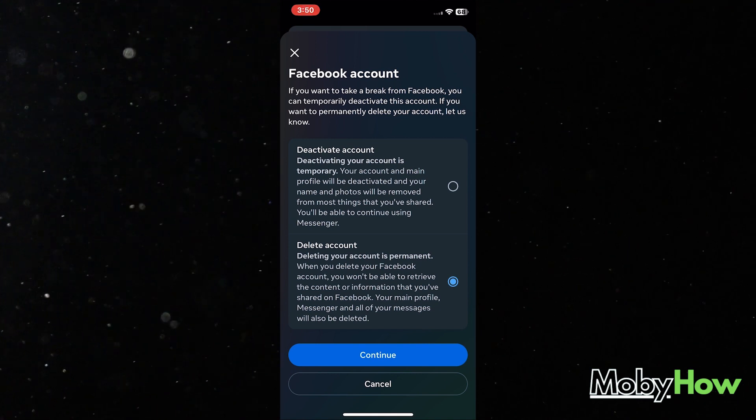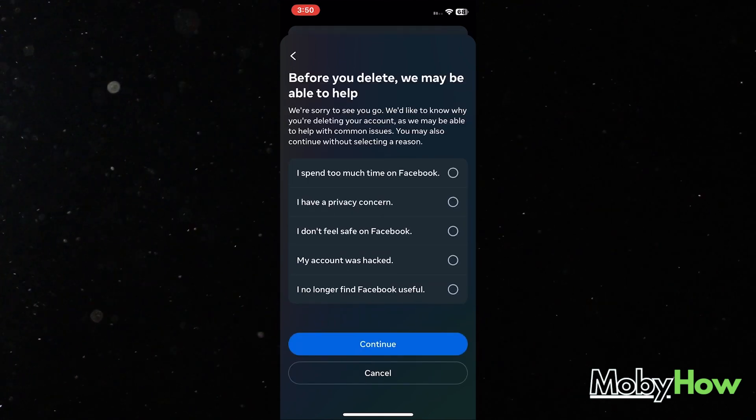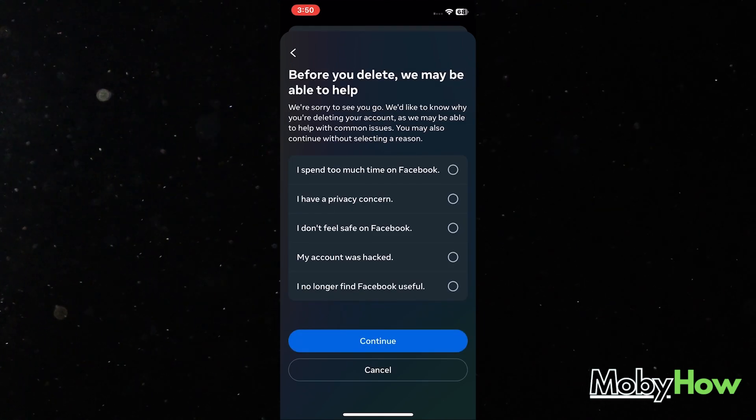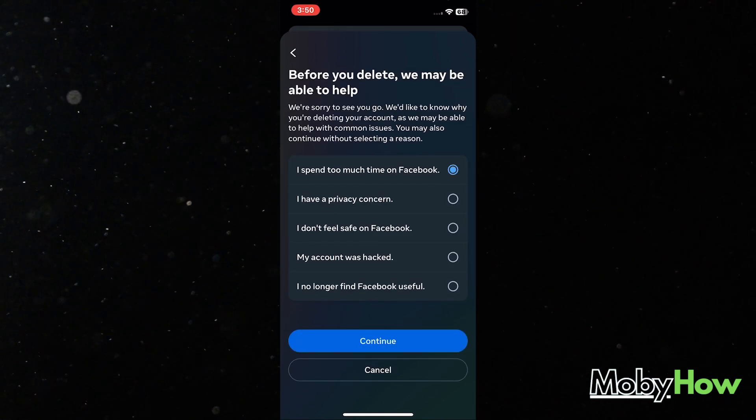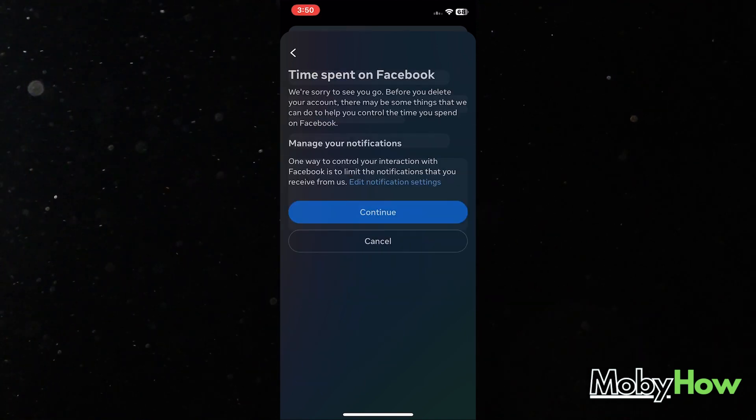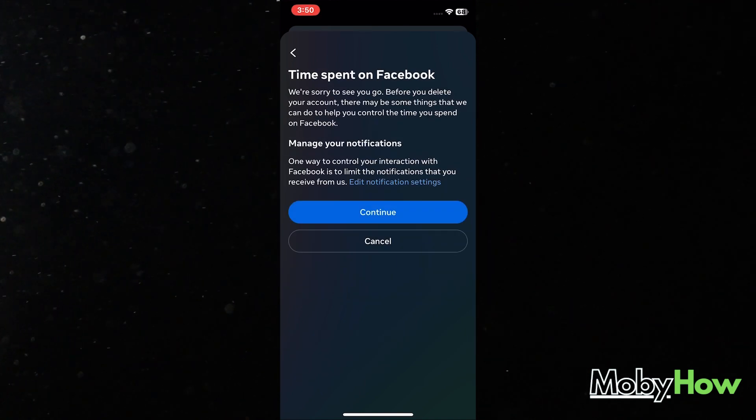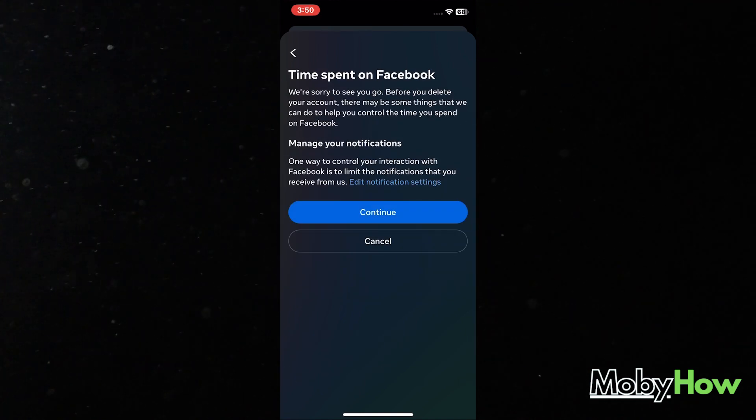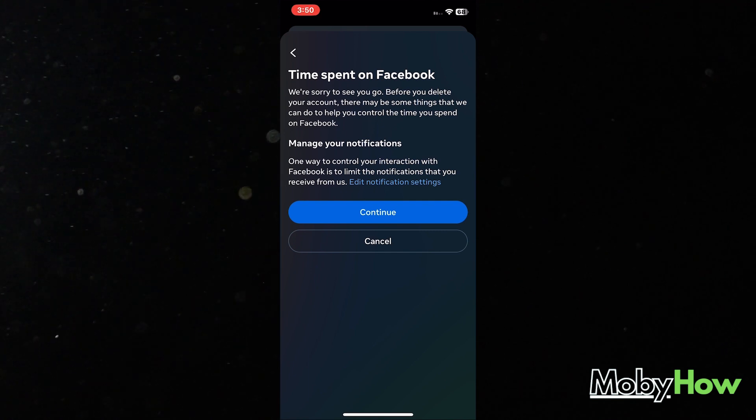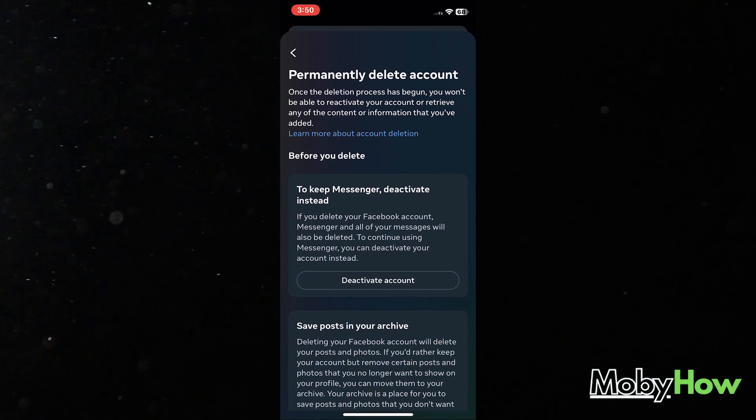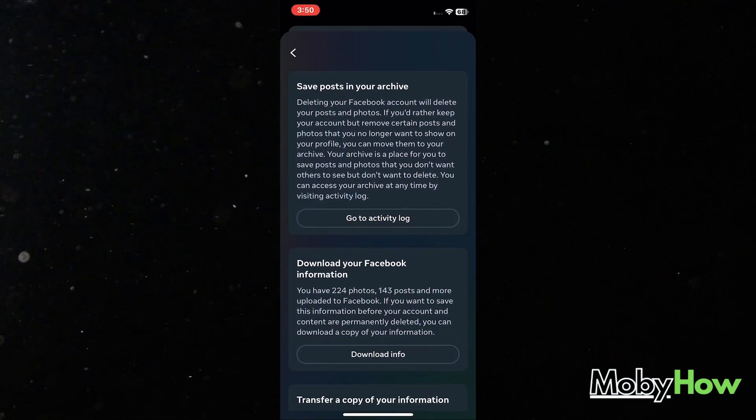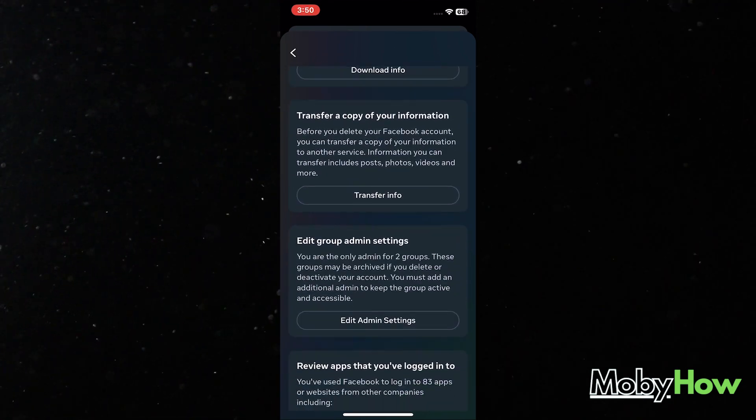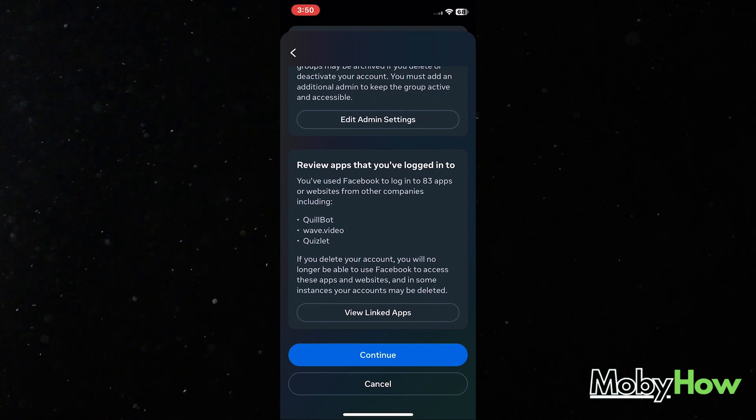So before you delete, it says we may be able to help. They just don't want you to leave and they give you all these random options. I just chose a random reason, time spent at Facebook. It says we're sorry to see you go. Definitely it's not a good idea to let your customers go. So it gives me random stuff to review and check before I leave.